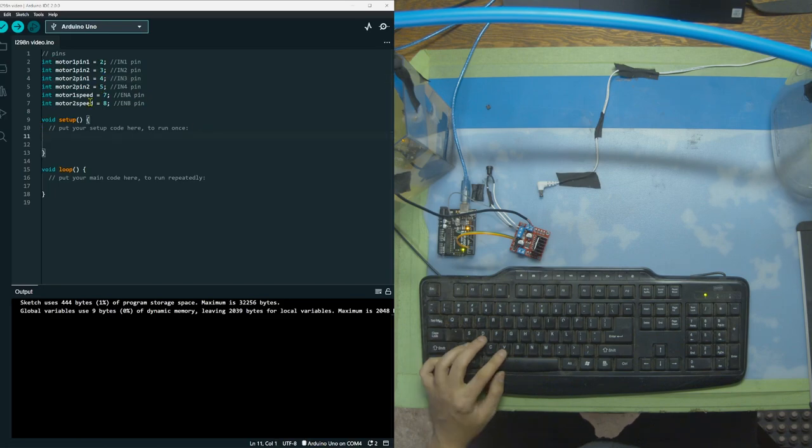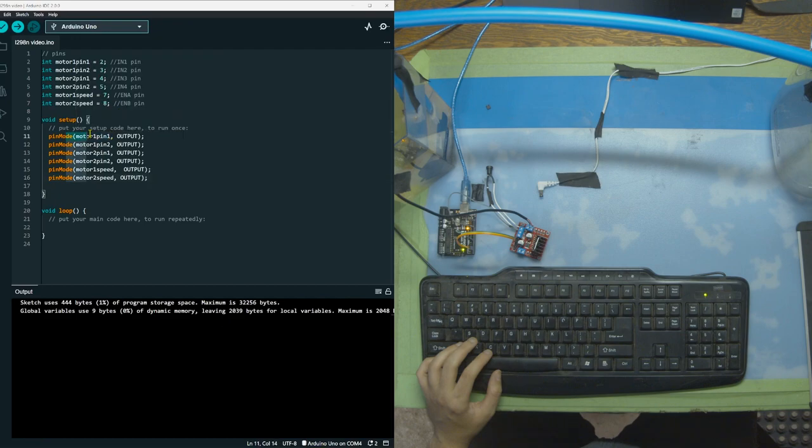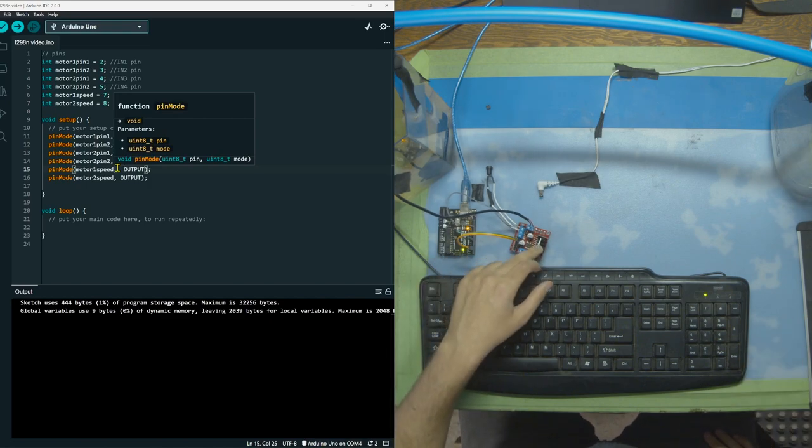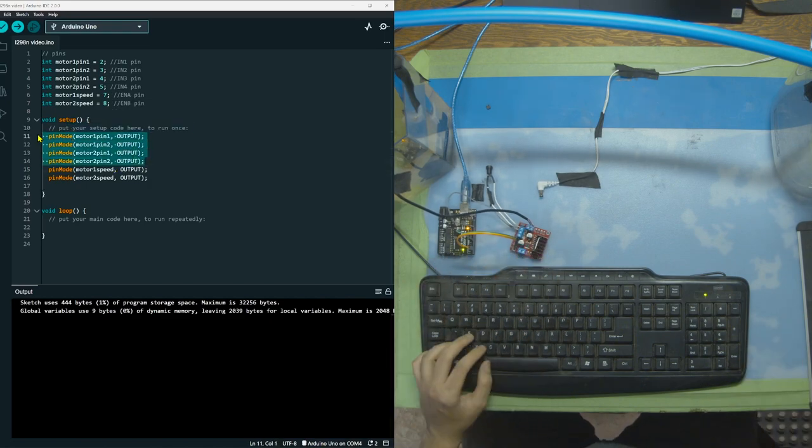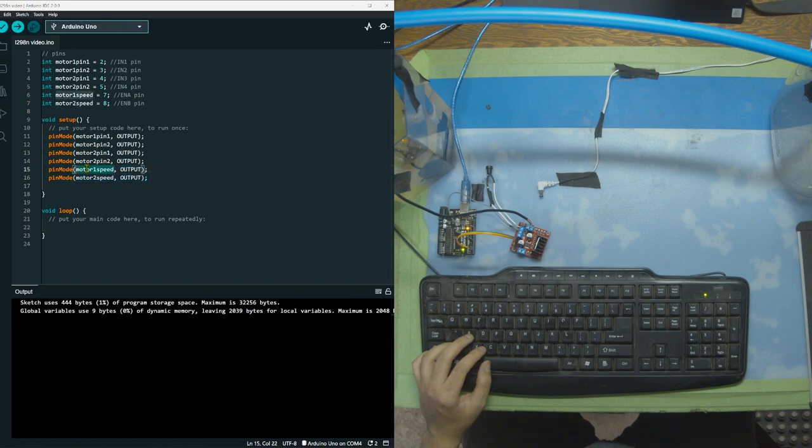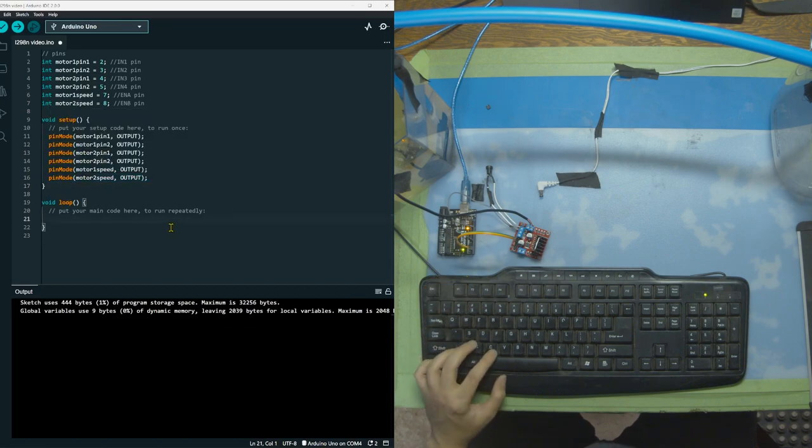After declaring your variables, you need to go in the setup and declare the pin modes. This lets the Arduino know what each pin is doing, and in our case, all the pins are outputs because we're using these to control the L298 motor driver. These four will be controlling the direction, these two for one pump, and these two for if you were to use another one. And then this is speed for the one pump, and then this would be speed. And then this is speed for our pump, and this would be speed for another one if you were to use another one.